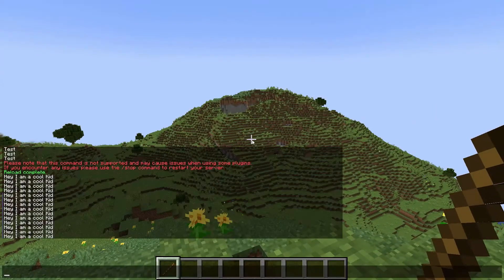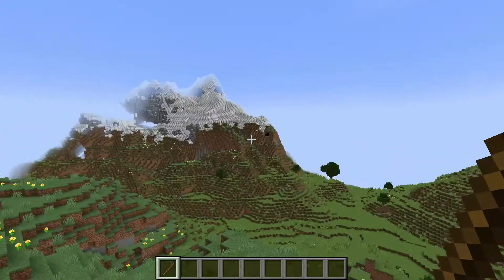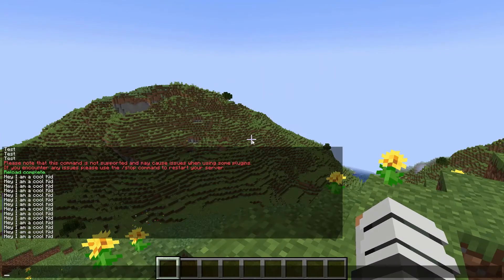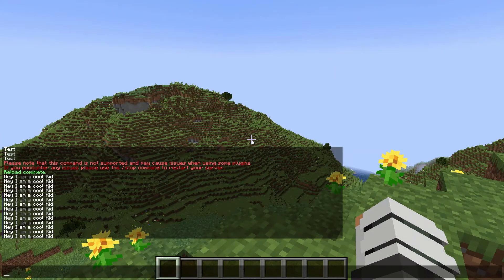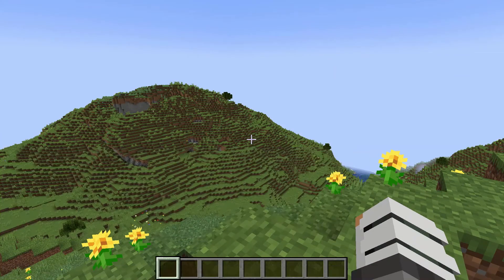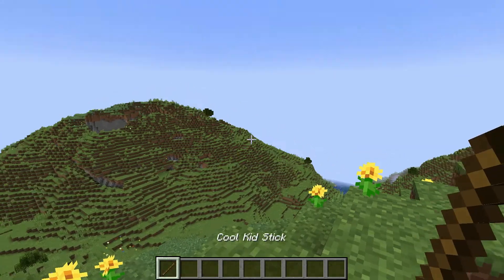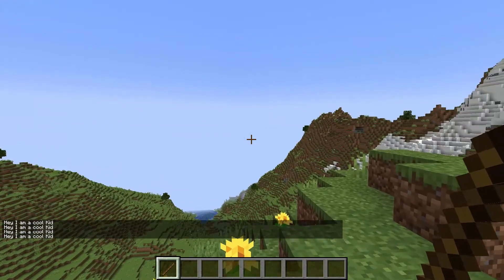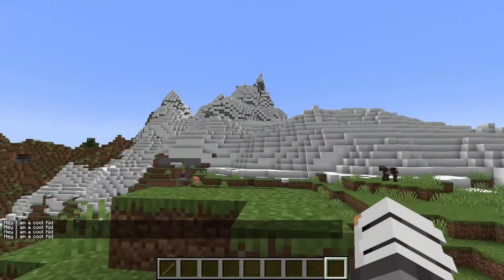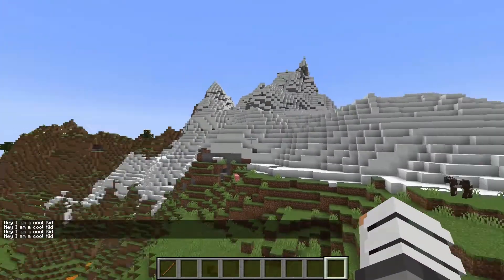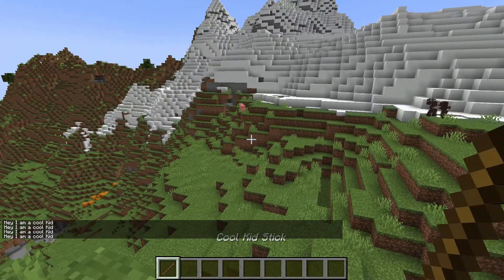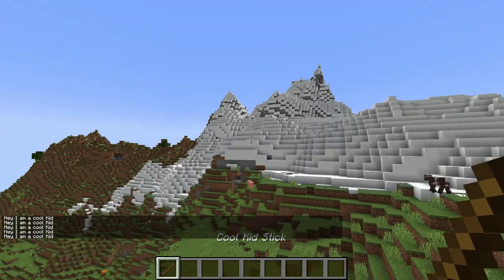So when we go here, we'll throw this stick away. If we go slash cool, we get a Cool Kid Stick. And when we right click the air, it says 'Hey, I'm a cool kid' — which is awesome because we are cool kids. I'm very proud of all of us. Good job team.